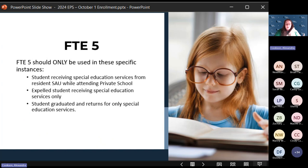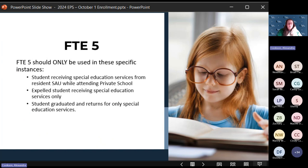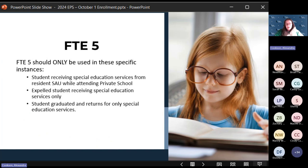FTE 5 is used for very specific scenarios — only three qualify. First, if a student is receiving special education services from the resident SAU while attending private school, you use FTE 5. Second, for an expelled student receiving special education services only — expelled students still have a right to those services, so that's FTE 5. Third, a student who has graduated and returns for only special education services — not enrolled in general education courses but receiving special education after graduation — needs an FTE 5. These are the only instances where FTE 5 would be used.